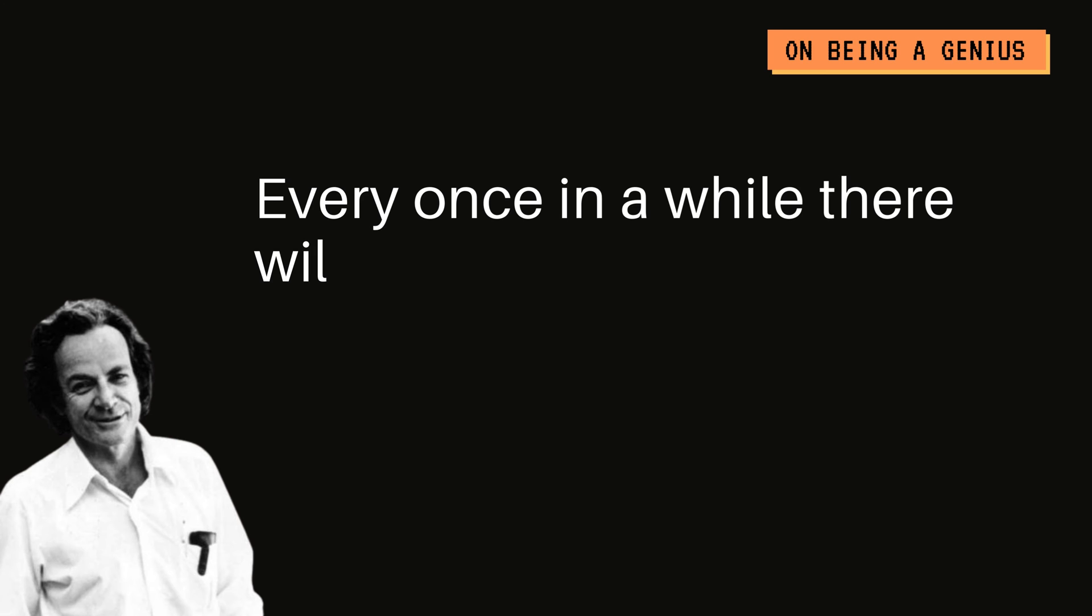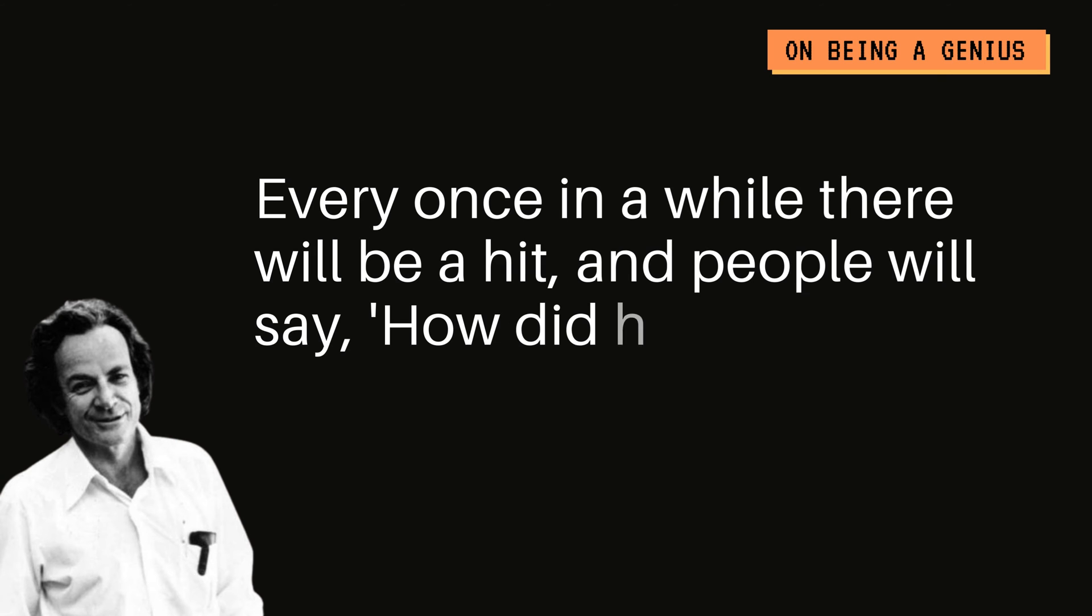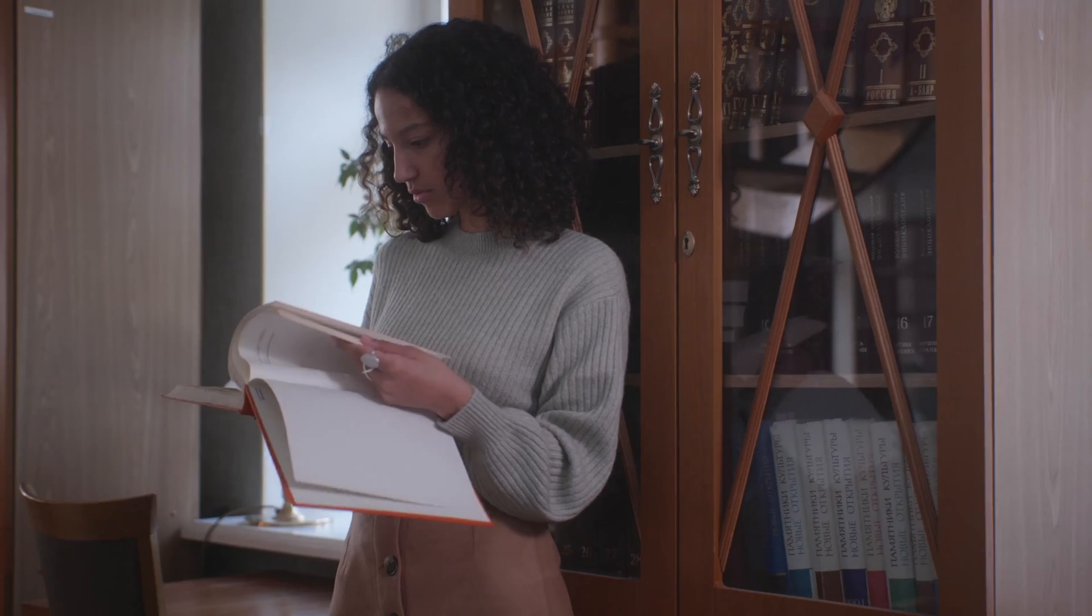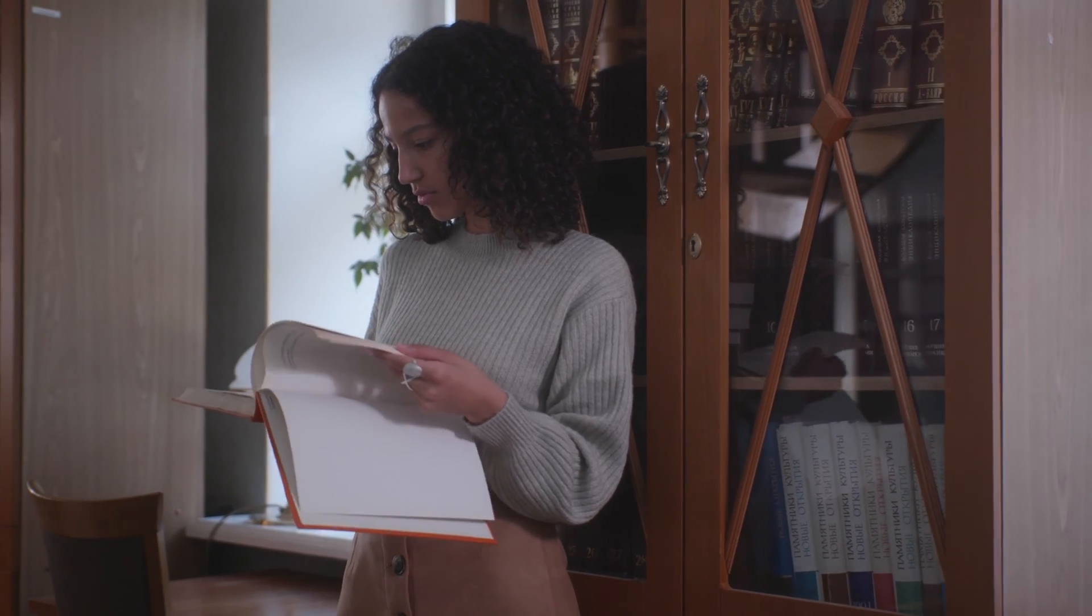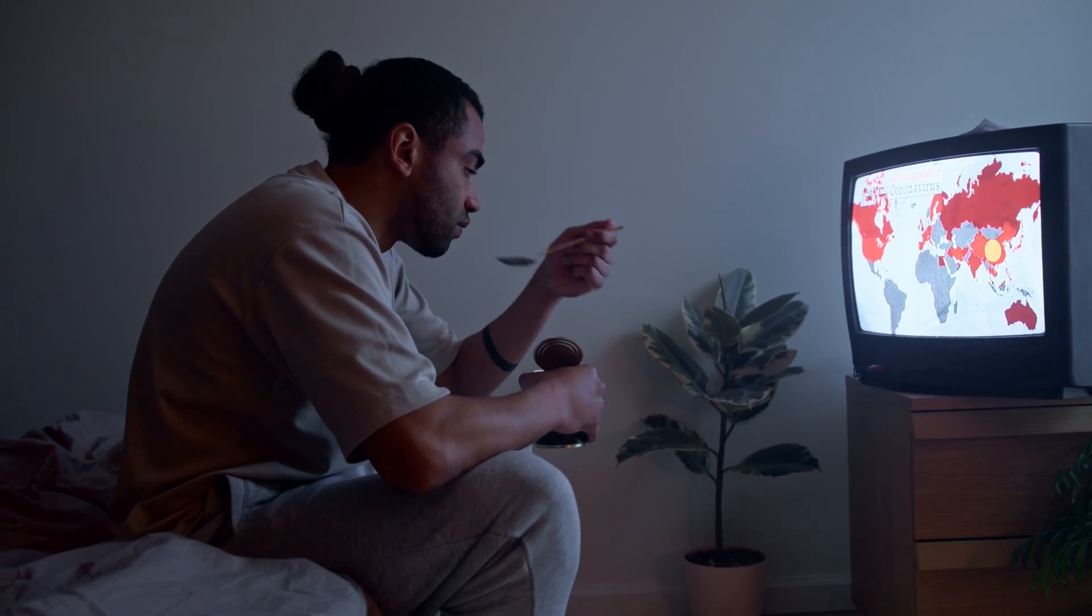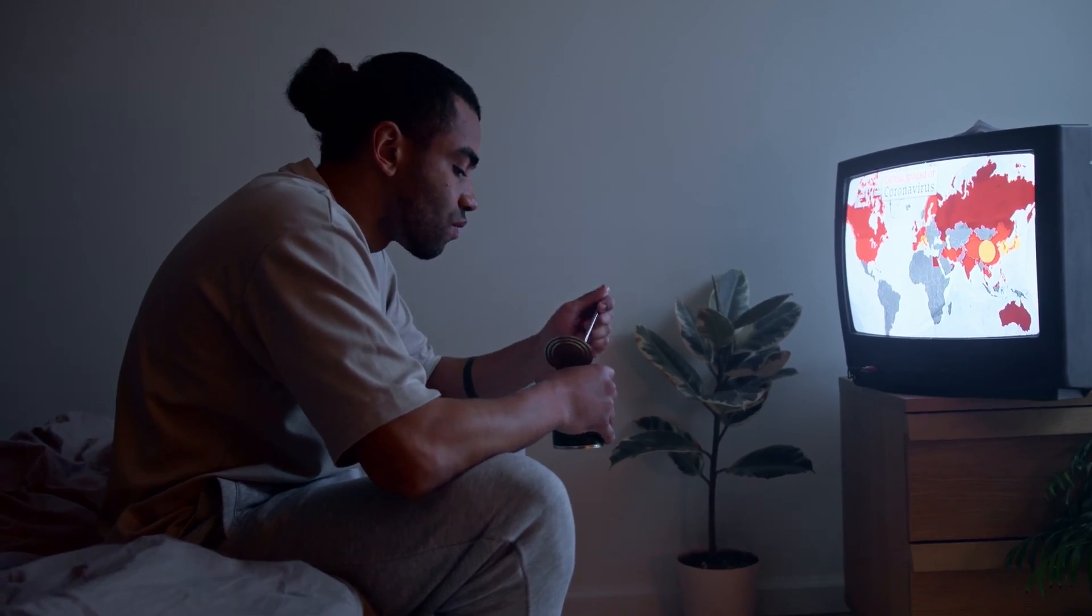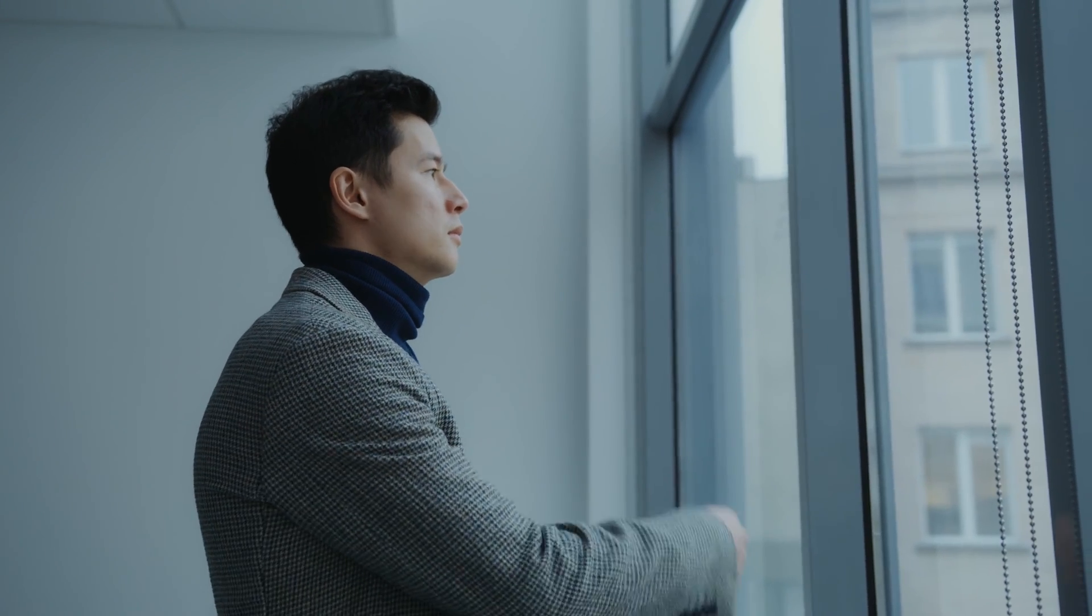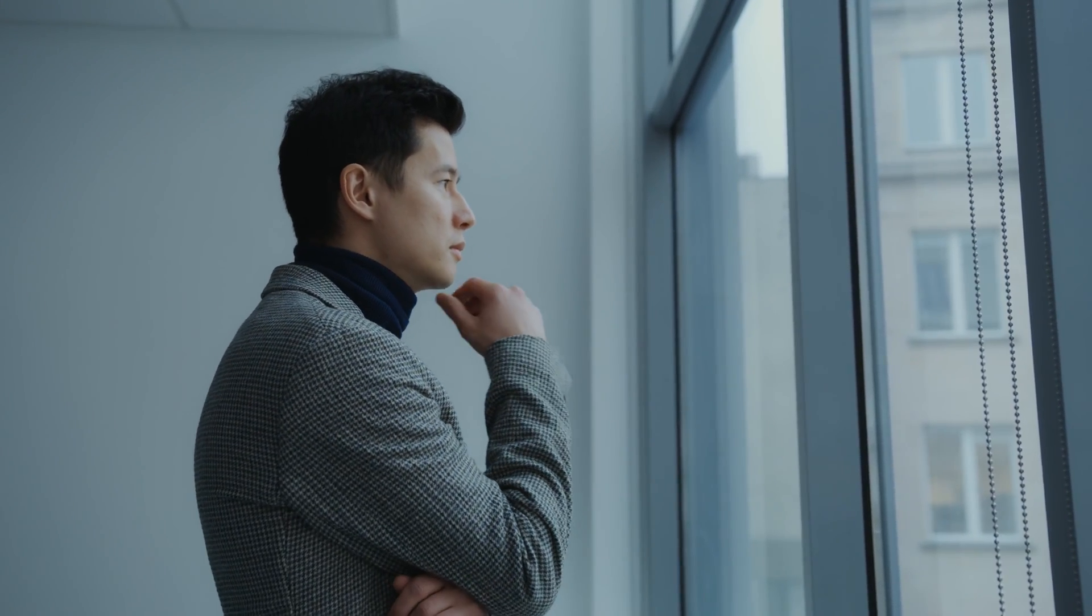Every once in a while, there will be a hit and people will say, how did he do it? He must be a genius. I did a whole video on this. Check it out after this link in the description. But basically these 12 questions are your fundamental curiosities in life. The books we pick up, the documentaries we decide to watch. In the end, they're all linked to these things that we're curious about and we want to find answers to.